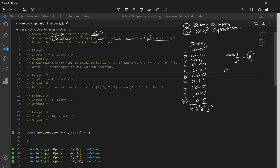Let's look at 5. Five is 0101 in binary. This last 1 is at 2 to the 0, and the other 1 is at 2 to the 2nd. Two to the 2nd evaluates to 4, and 2 to the 0 evaluates to 1. We add those together: 4 plus 1 equals 5. That's how we convert binary numbers to regular numbers.